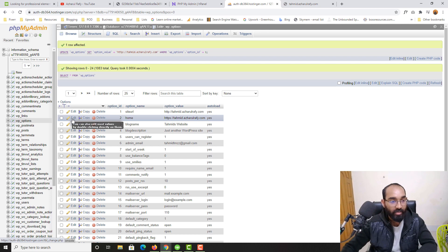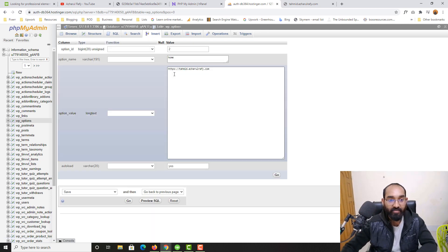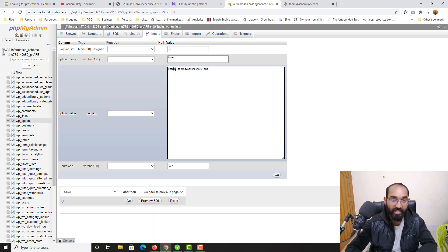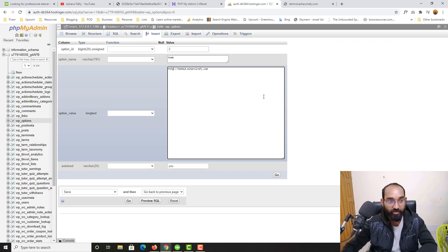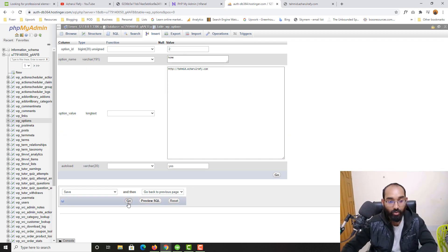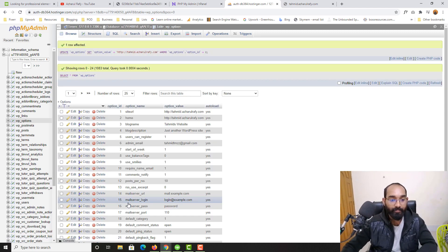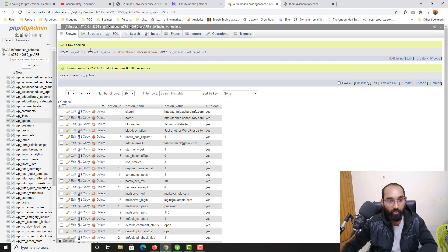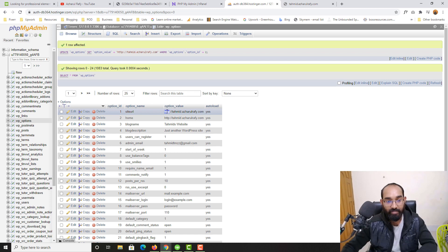Let me click on edit and remove the 'S' from here. Let's click on 'Go' and here we go. One row affected. Now we have got both of these pages with HTTP.